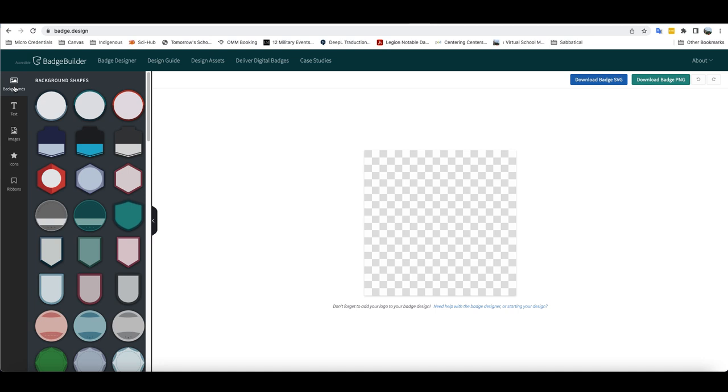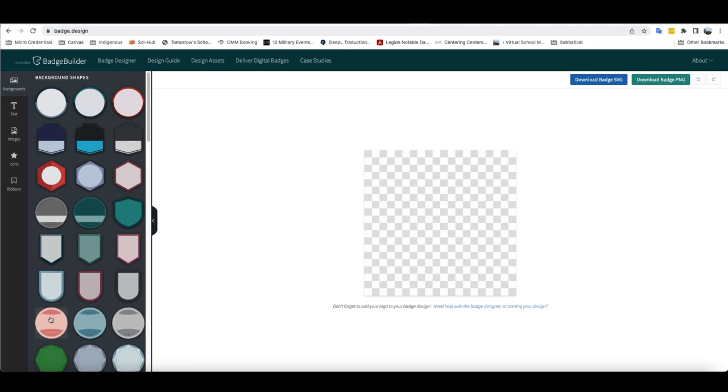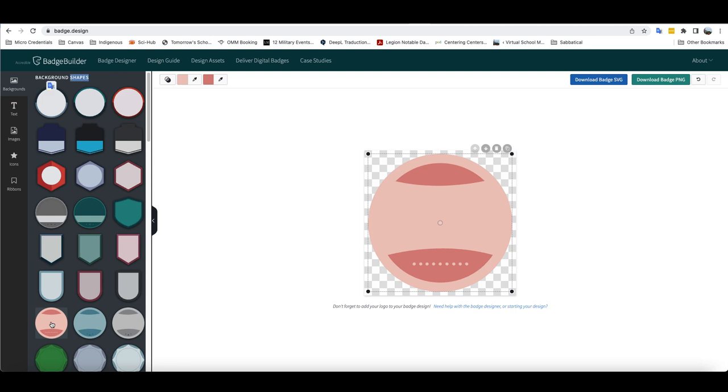In order to actually create the badge, you would basically just go to the option that you would like to use. So say we want to use this particular circle here. I just double click on it and you see it pops up over here.